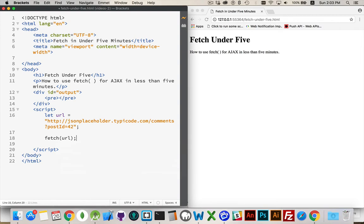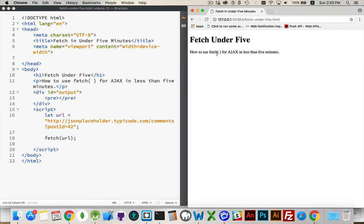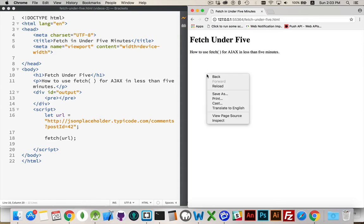We have now, if I save that, I come over here and I run my page, I've done it. I've actually made a request, sent it off to a server, and I've got back the data.